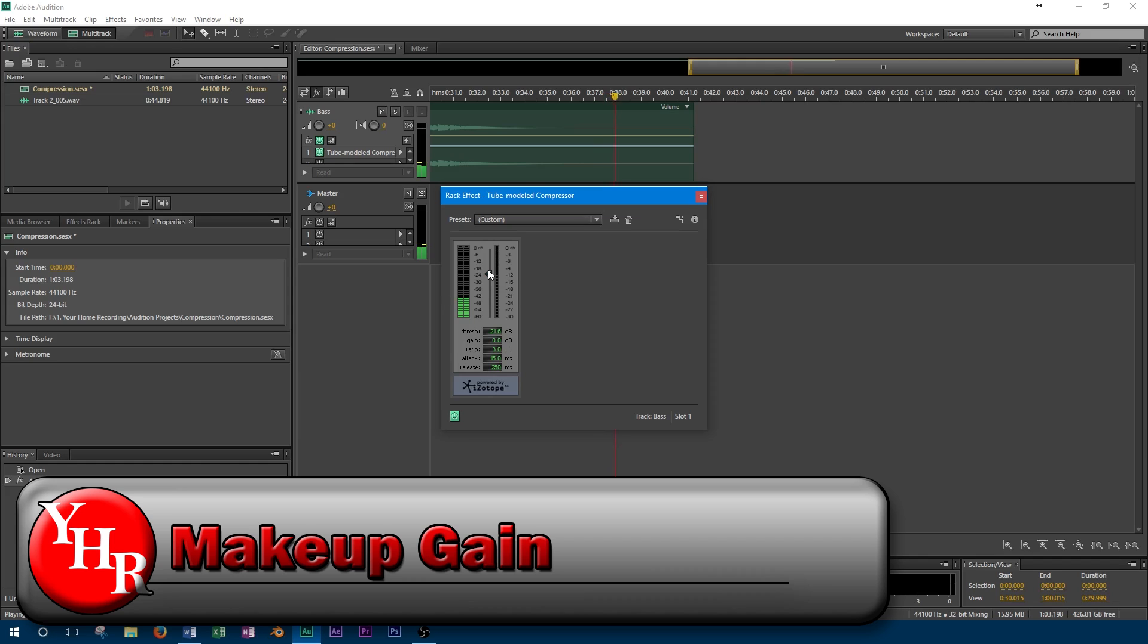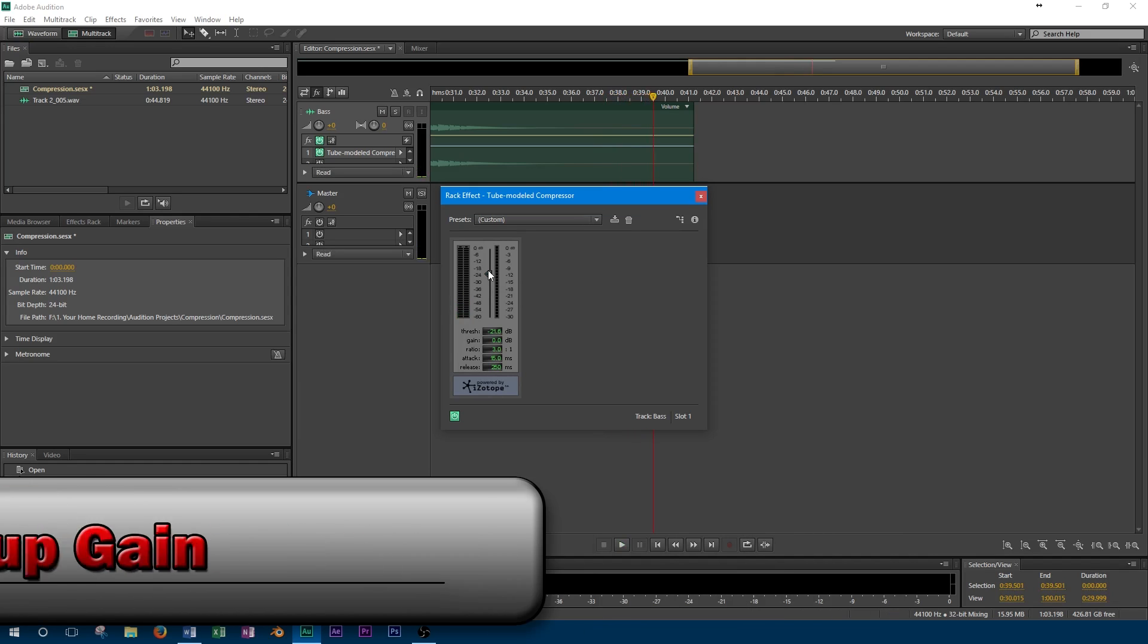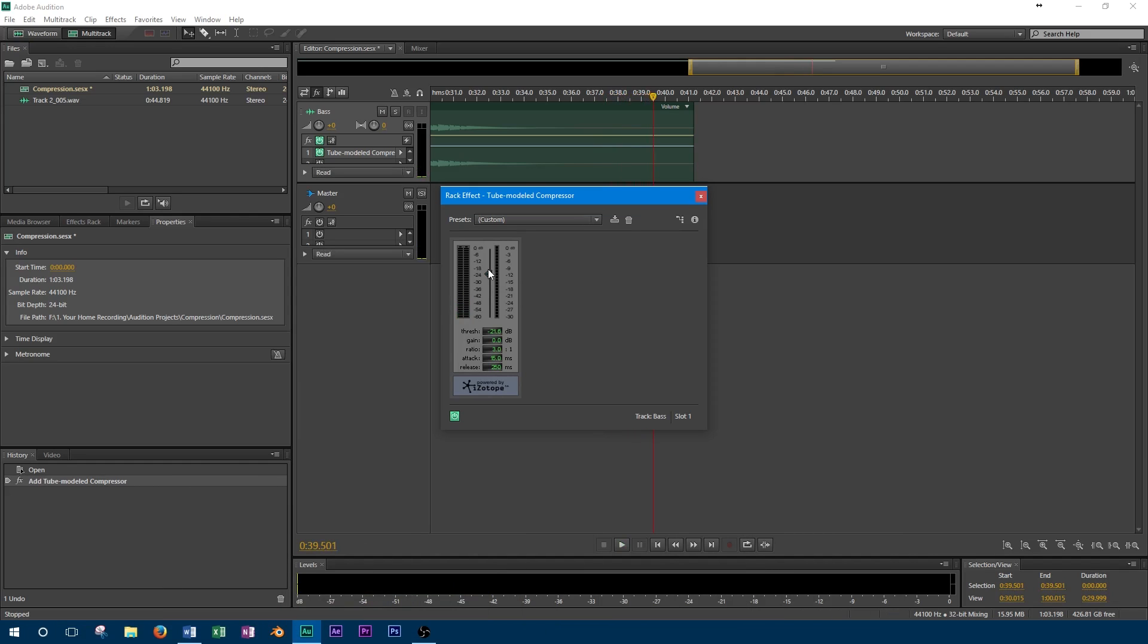After compression is applied to the track, it typically results in a reduction of volume. To counteract this effect, we can use makeup gain to increase the level of the track.